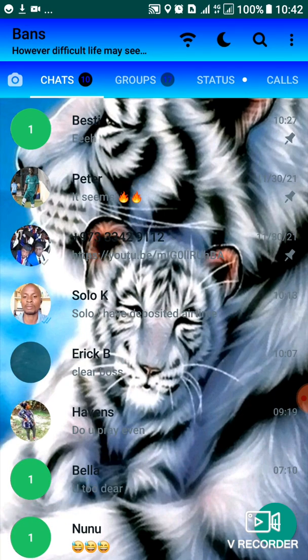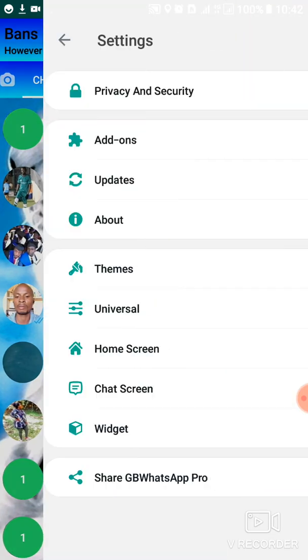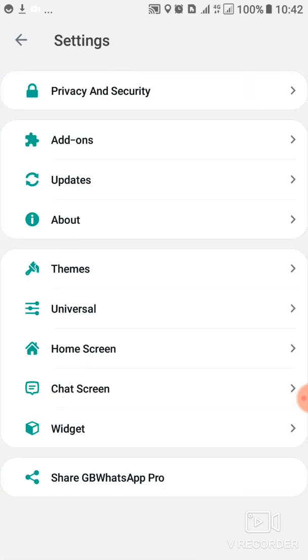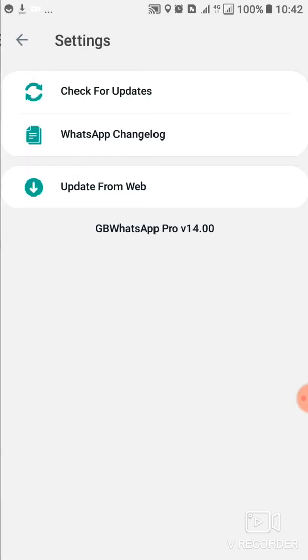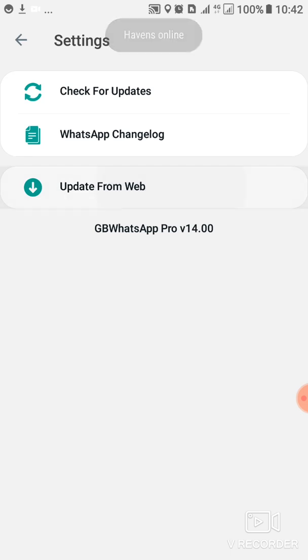This is what you do: you come here, then GB settings. After going in GB settings, then you tap on updates. After updates, you say update from the web, then they will take you to this web page.